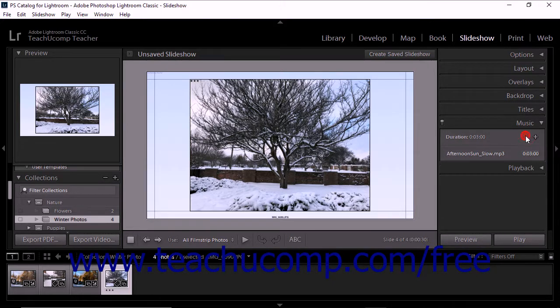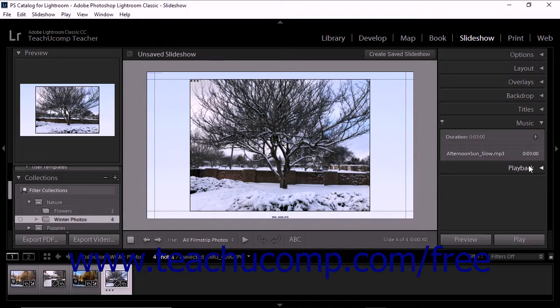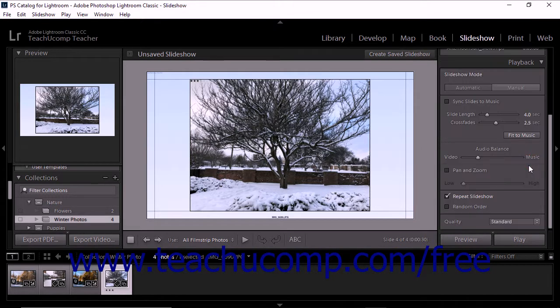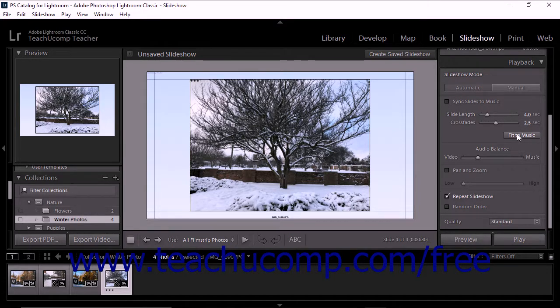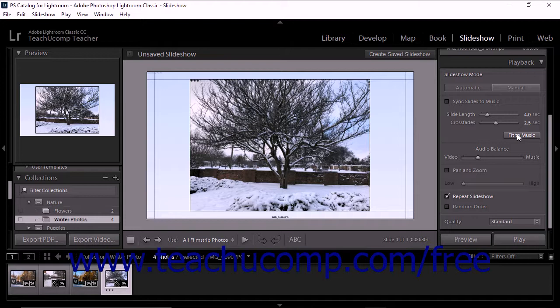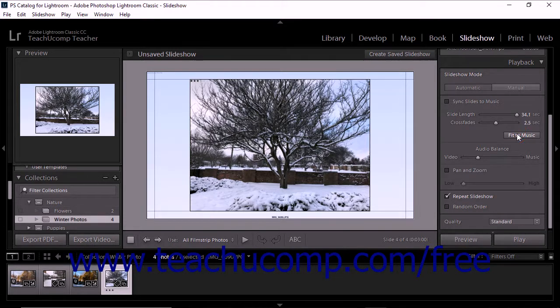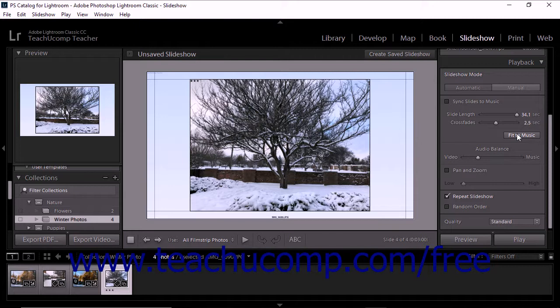To adjust the slideshow's duration to match the total length of all audio tracks, expand the playback panel after adding music to the slideshow. Ensure the automatic button is selected at the top of the playback panel, and then click the fit to music button below the slide length and crossfades sliders. The slide length and crossfades sliders then adjust themselves, so the slideshow duration matches the total length of all the music files.